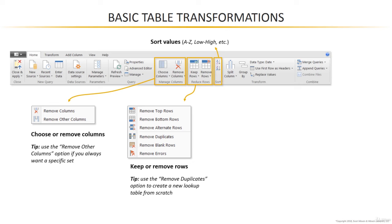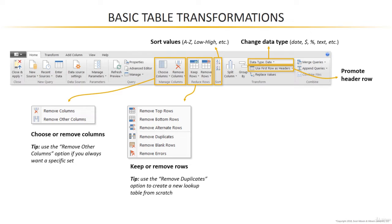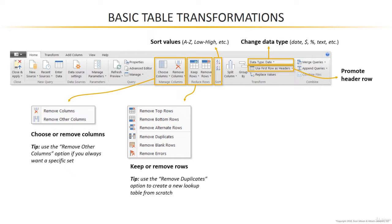You'll also find some basic sorting options, A to Z, low to high, et cetera, as well as options to change your data types or promote your header rows. Now, Power BI is pretty smart about headers. By default, it should identify and promote those header rows for you. But in case it doesn't, you can always do that manually using this tool here.